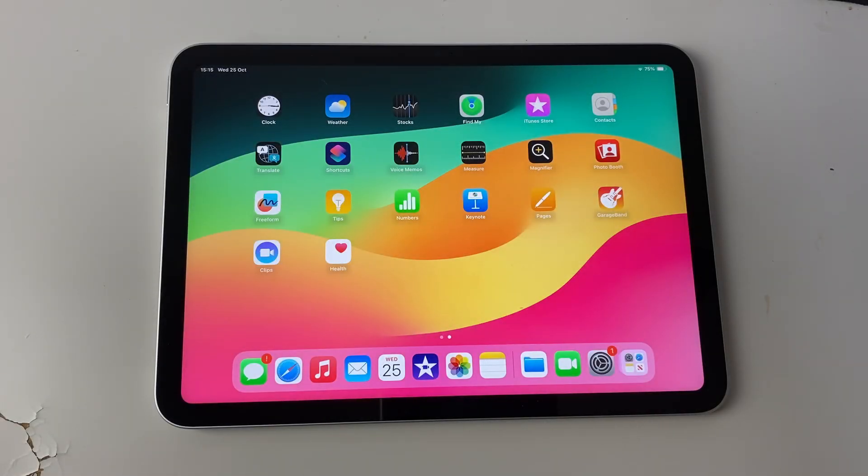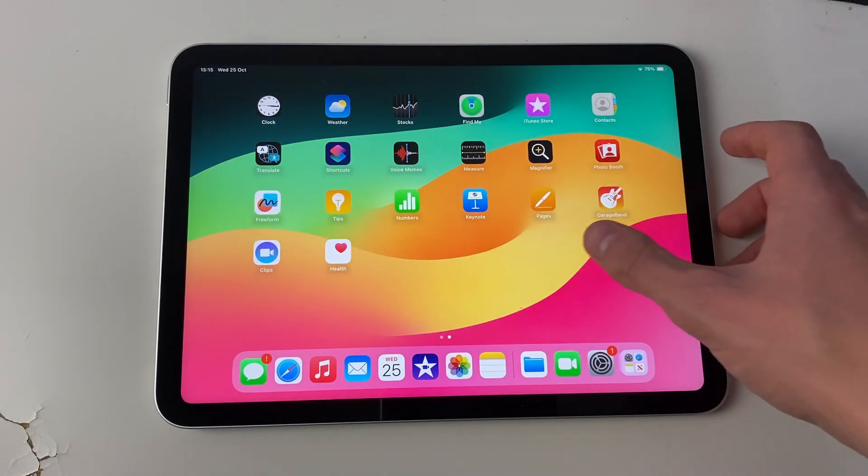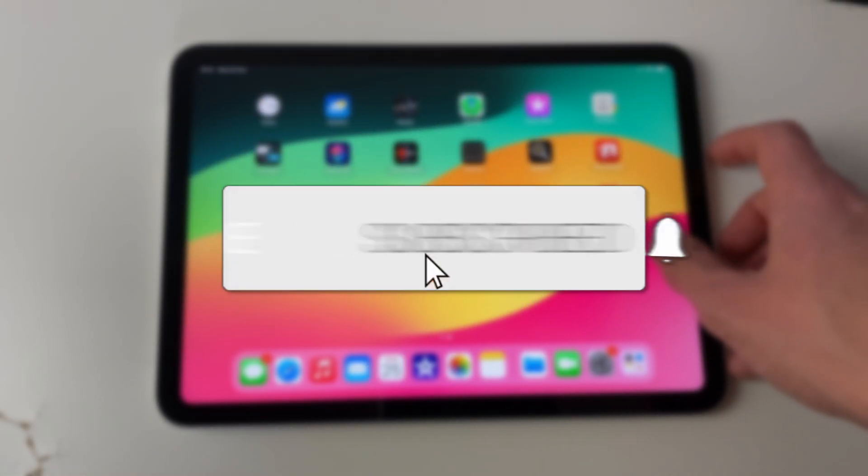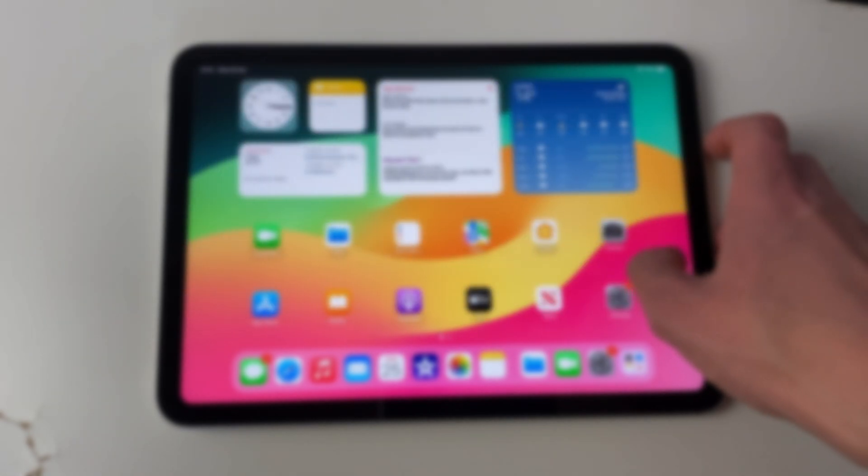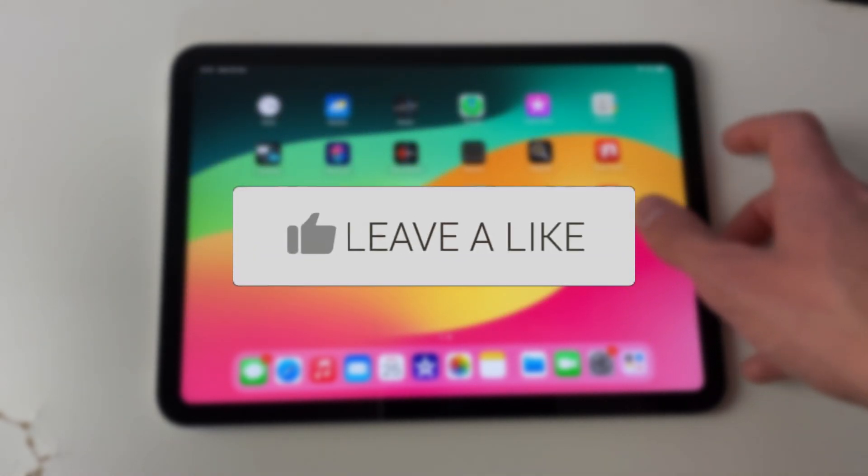We'll guide you through how to delete apps on your iPad. If you find this guide useful, then please consider subscribing and liking the video.